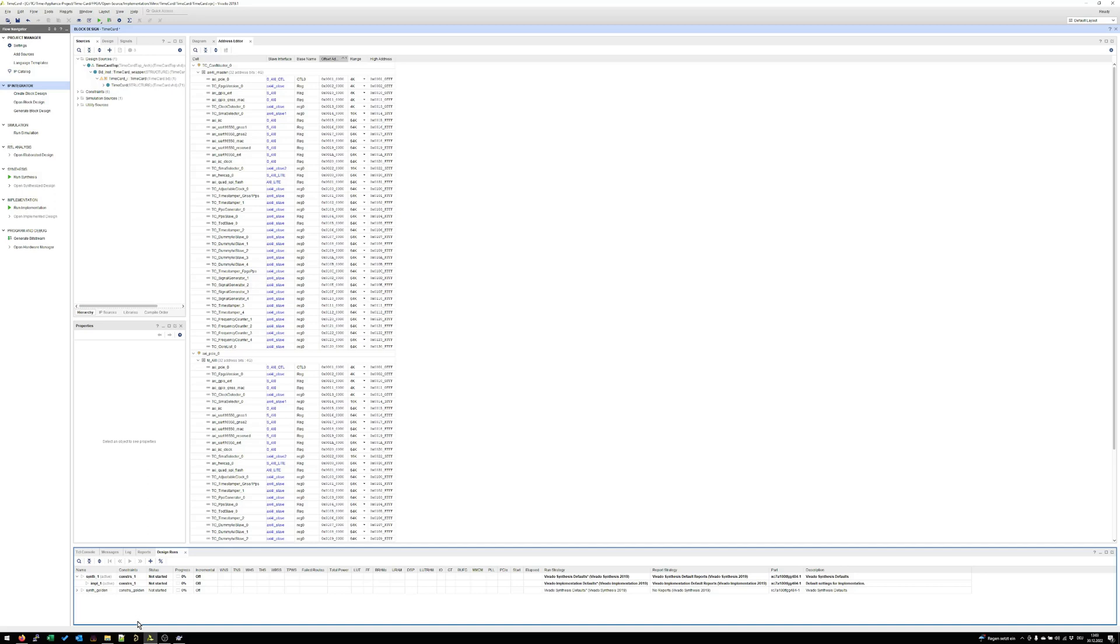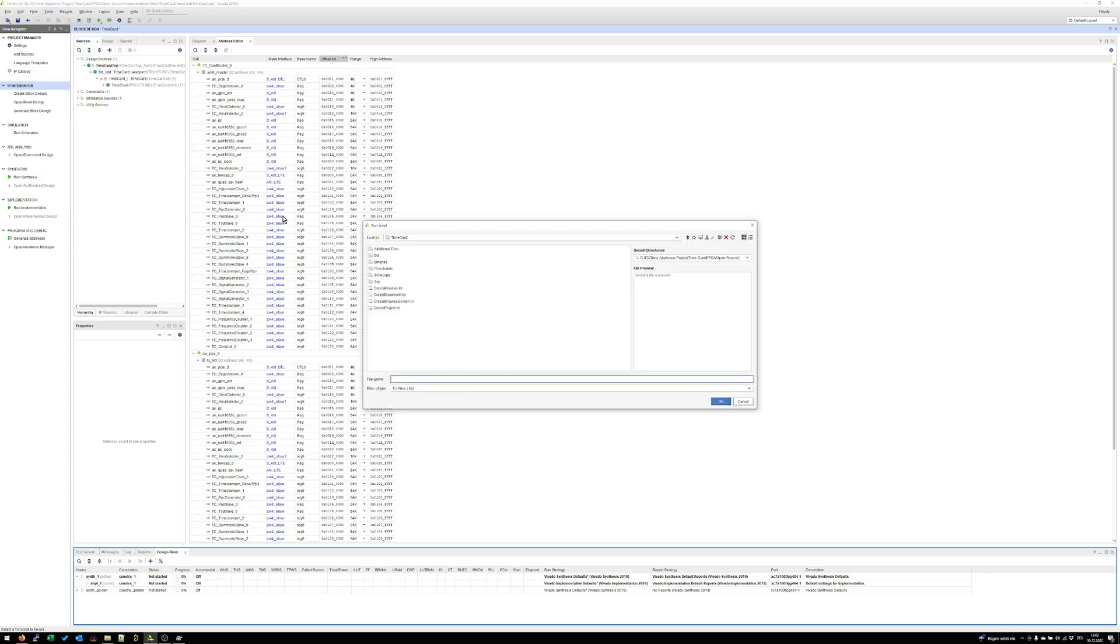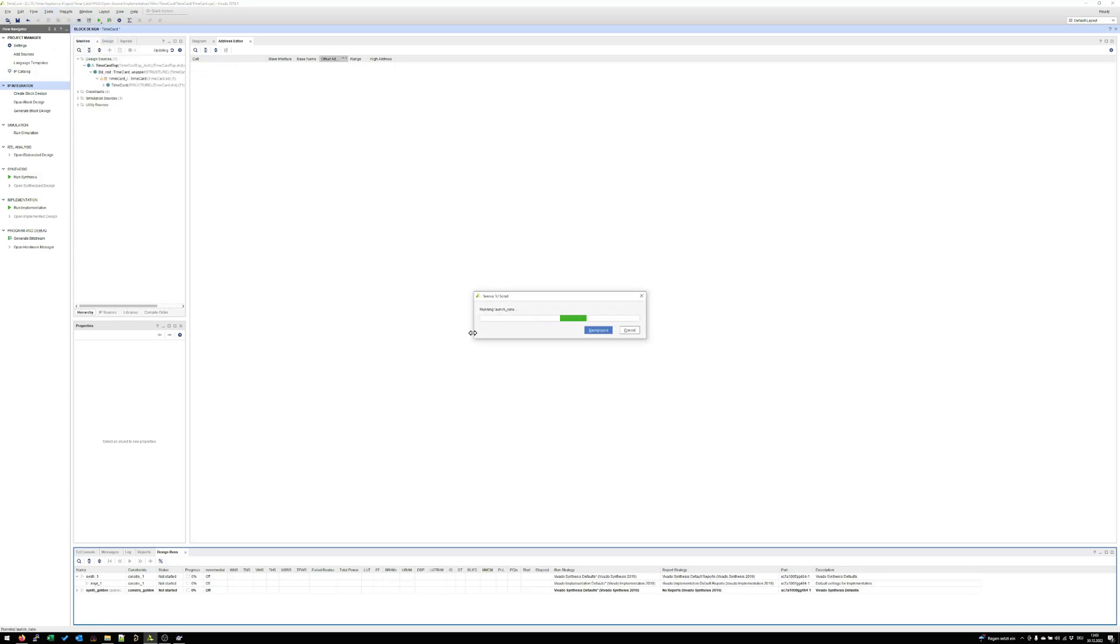It will take a couple of minutes but afterwards I will be back. So we can go again to run Tcl script, create binaries all and now the runs are finished. So let's wait a couple of minutes and I will zoom back.